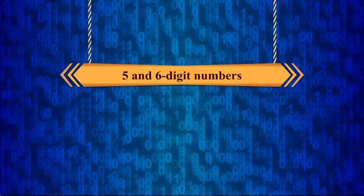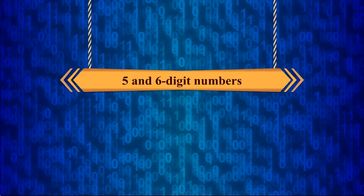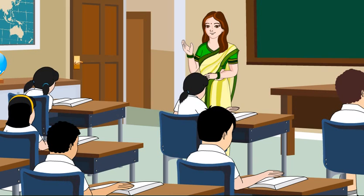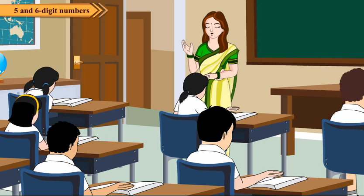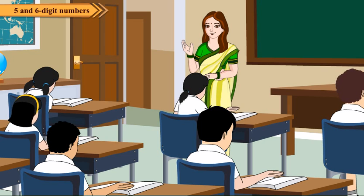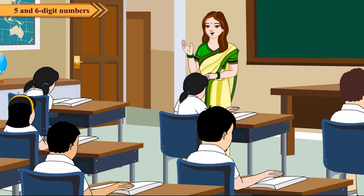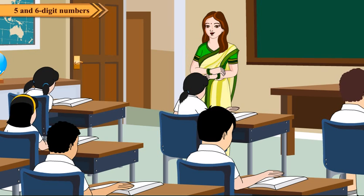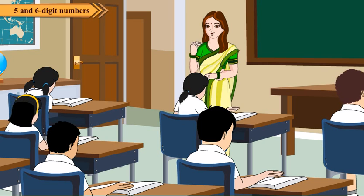5 and 6 digit numbers. In the previous classes, we have learnt about numbers up to 4 digits. Let us see what you know about numbers.